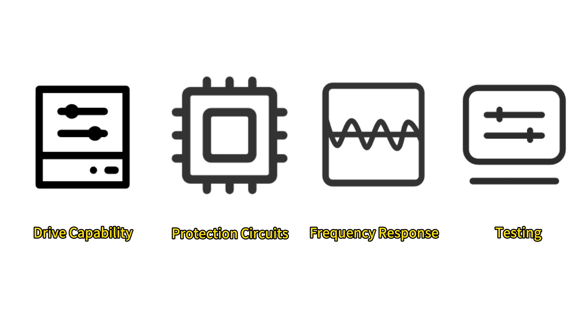For non-audio applications, we need targeted optimizations in terms of drive capability, protection circuits, frequency response, and testing. If you have such requirements, feel free to reach out to us.